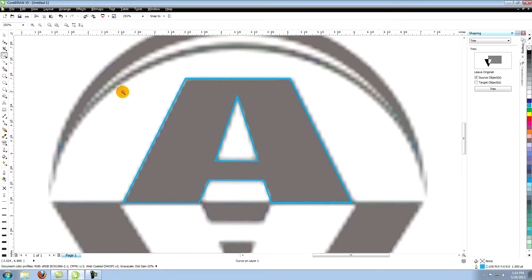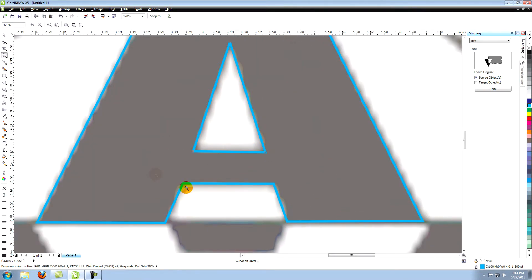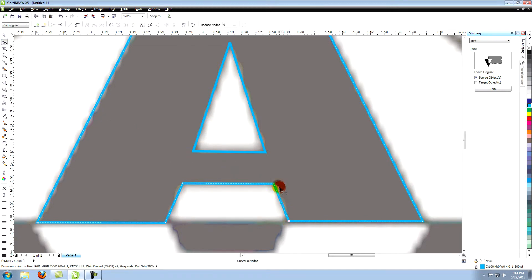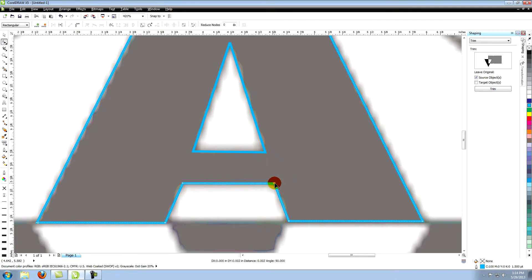At this point let's zoom in on what we've created so far. Using the shape tool, edit the lines of the triangle and lower part of the A so that they are aligned with each other. Also make sure the bottom of the A is even all the way across.